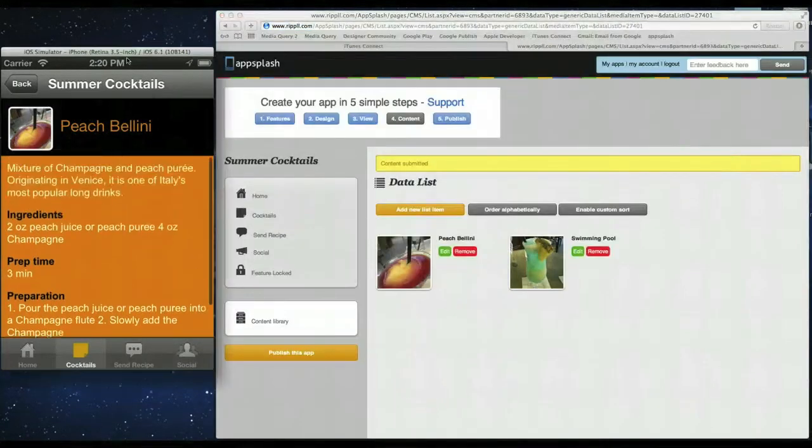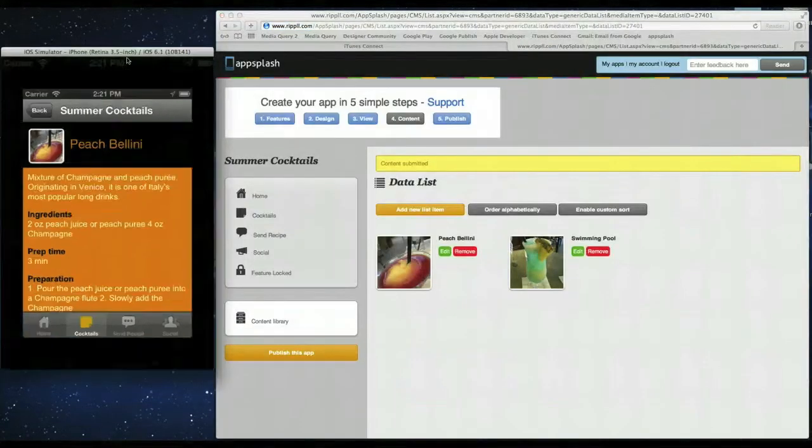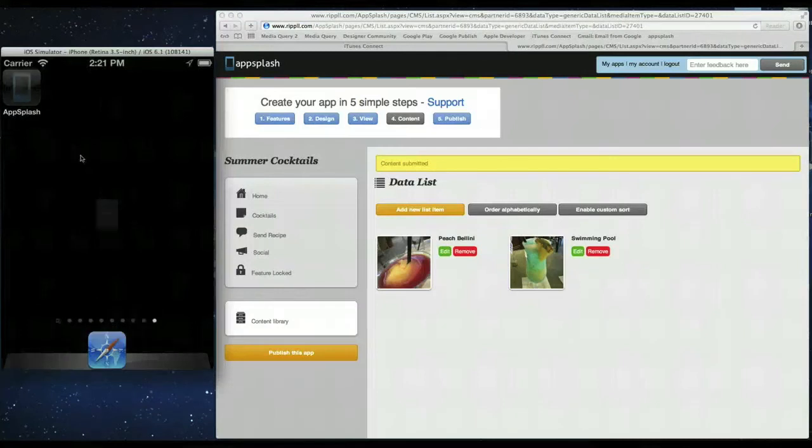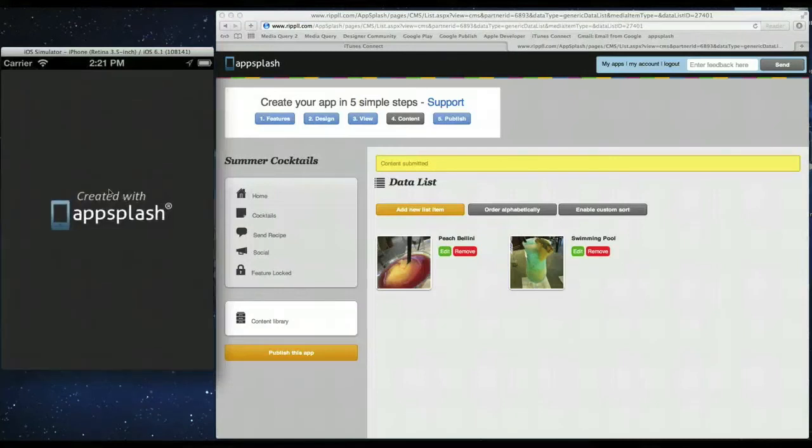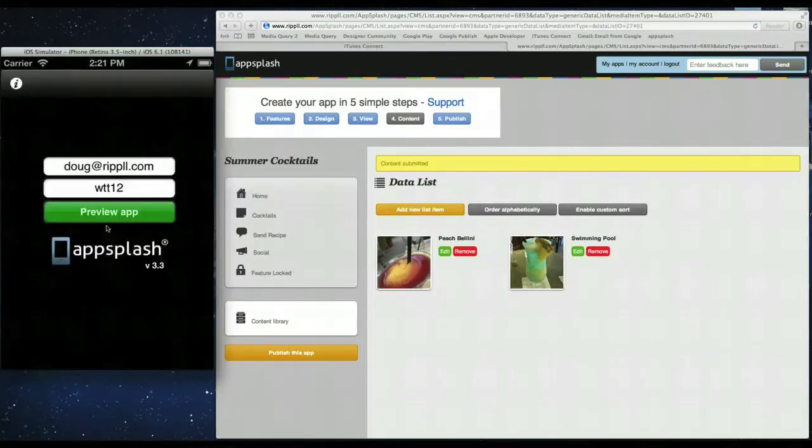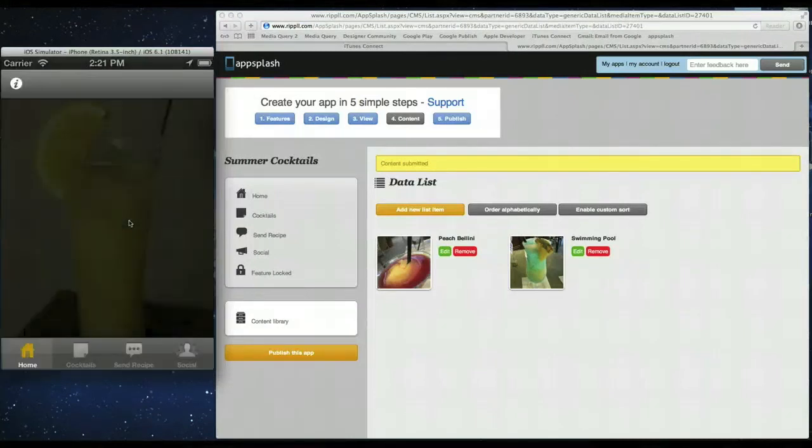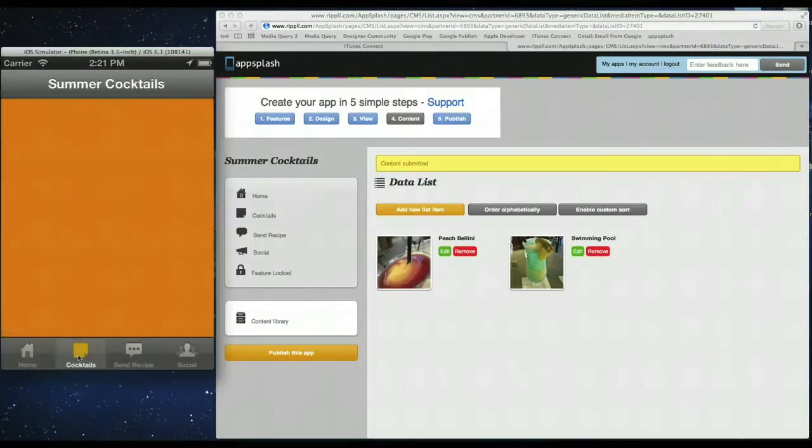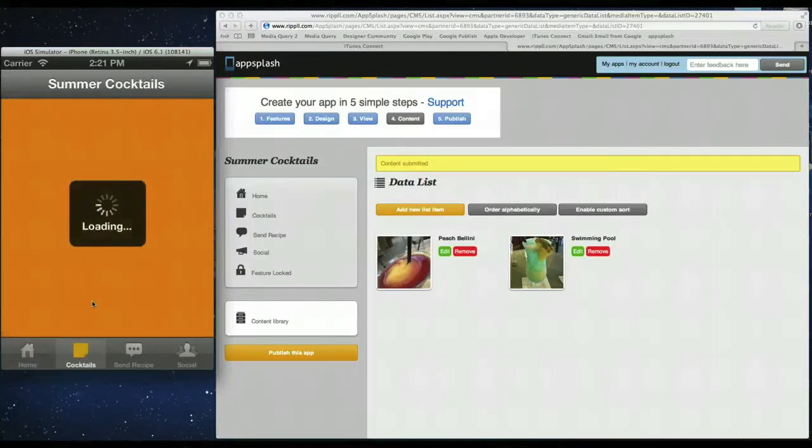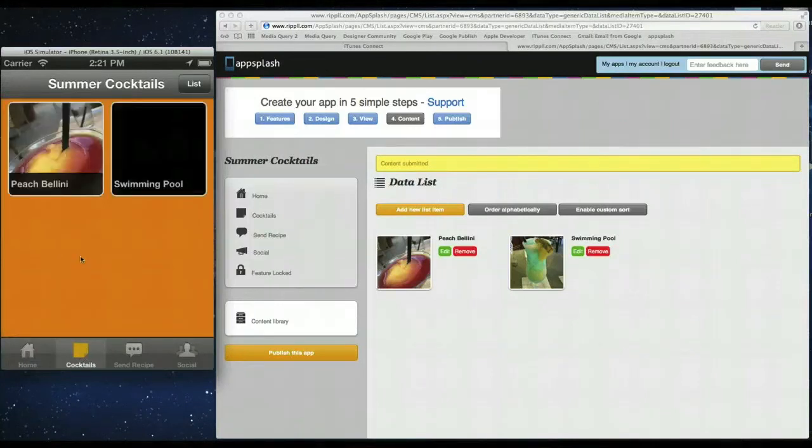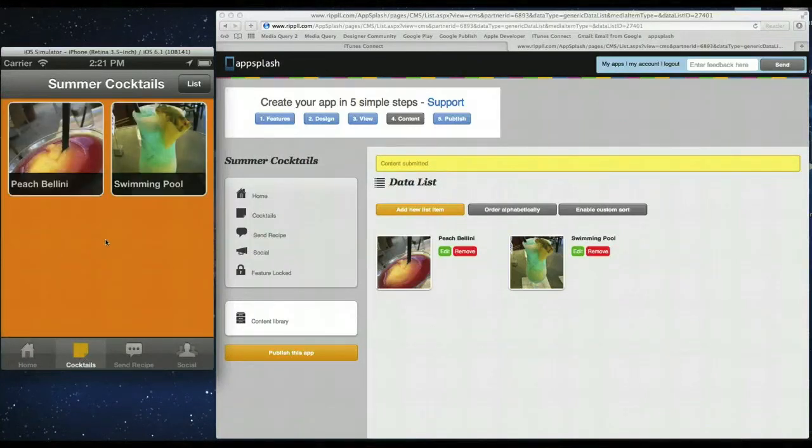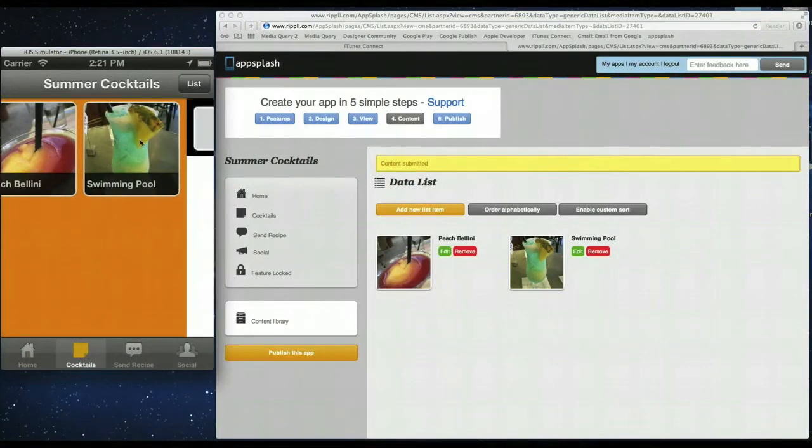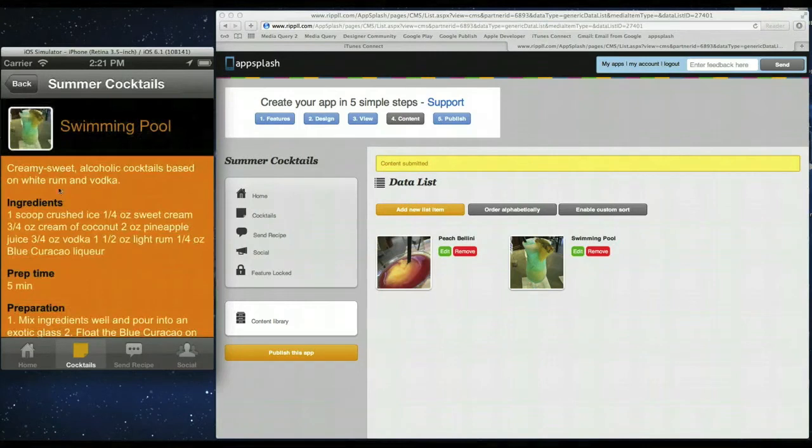Okay. Go back. Quickly refresh. To get the updates. And we should now have two cocktails in a list. And of course you can add as many cocktails as you want. But for the purpose of this demonstration. We're just going to add in two.